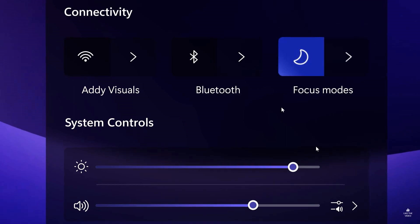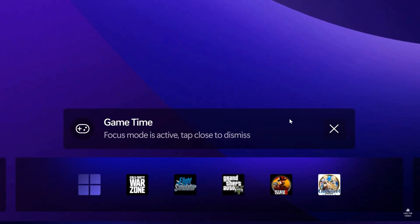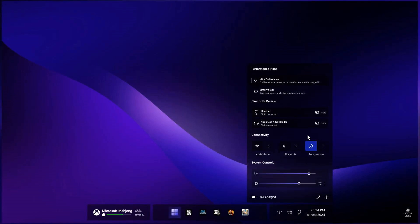And focus modes, obviously, for gaming. Here's just an example of that. Game time focus mode is active. Tap close to dismiss. And here we've got the quick launch found in the system tray where you've got some performance plans, Bluetooth devices, connectivity. Here we've got that focus mode as well that we found there regarding your quick launch controls.